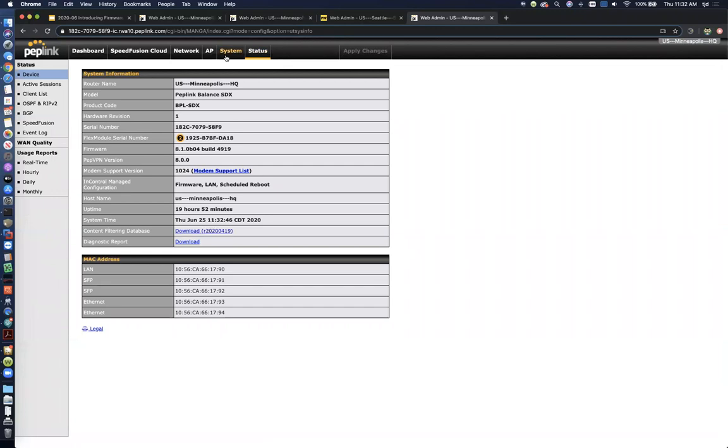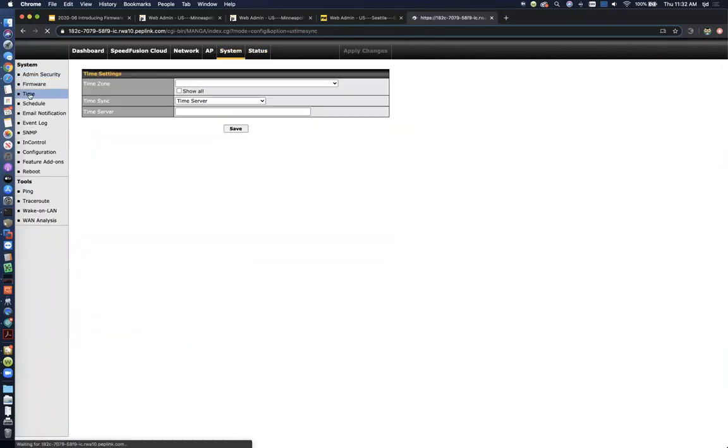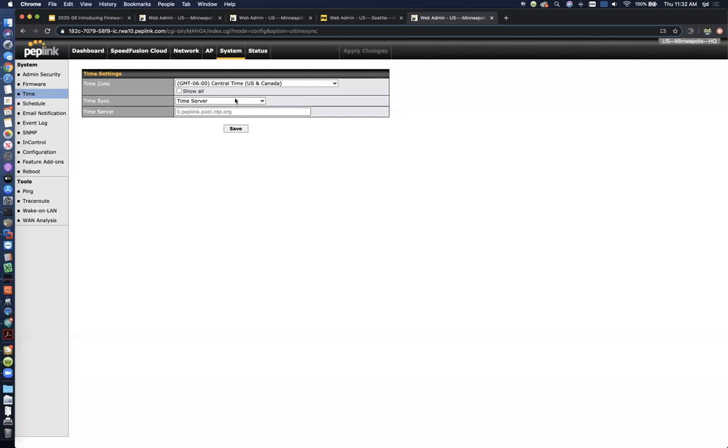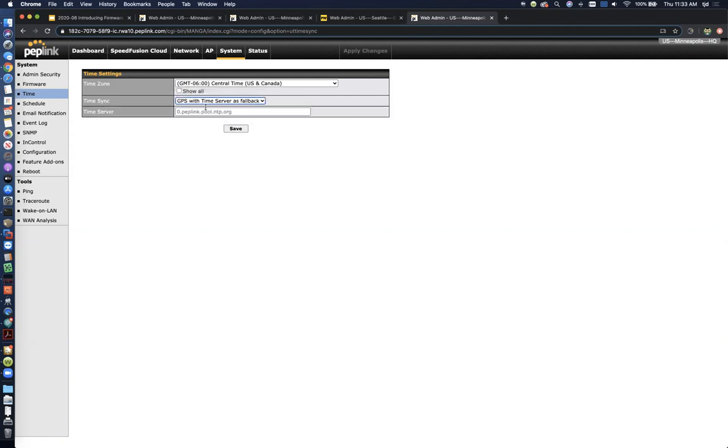Now the other option you've got, if we go under System, and then Time, you can now choose where the peplink gets its time source from. So by default, it's going to use a time server. And you can use our peplink time server if you want. That's automatic. Or you can punch in your own custom time server. But now you've got two more options. You can just strictly use GPS as the time source for the router. Again, you need a product that actually has a cellular radio and GPS radio with antenna attached. And you can also use GPS with time server as a fallback. So if you're not 100% confident that GPS is always going to be available for that unit, you can prefer to use GPS as the time source and then fall back to an internet-based server.